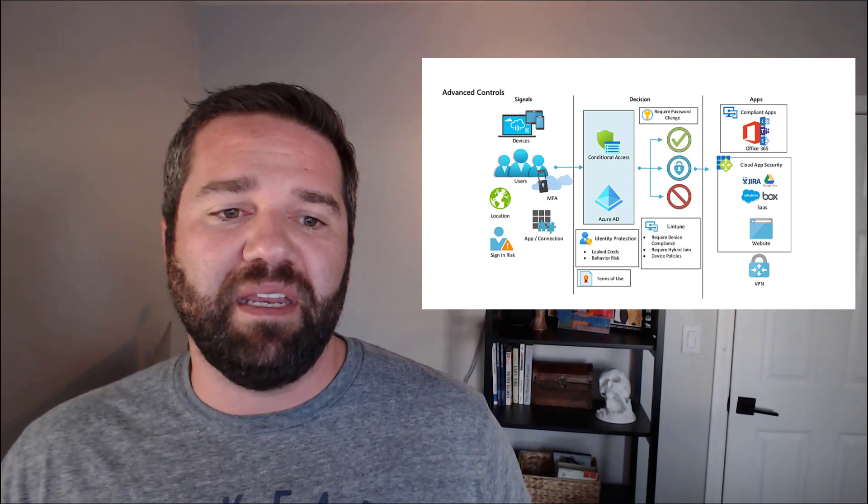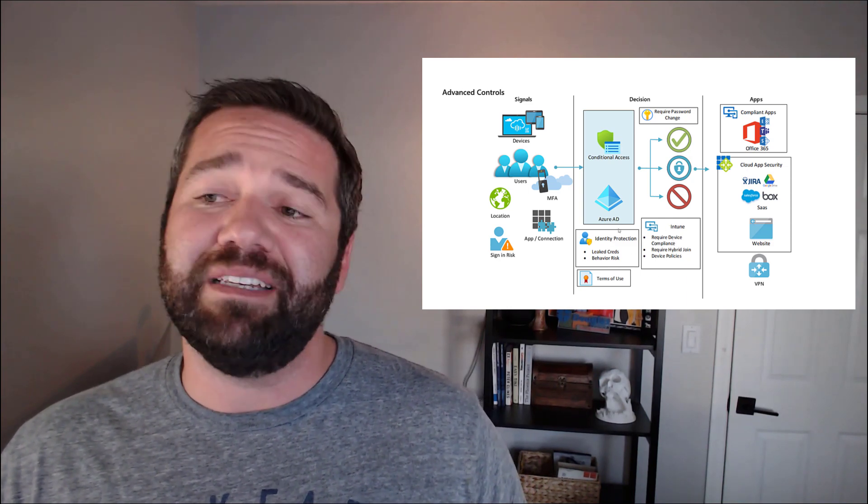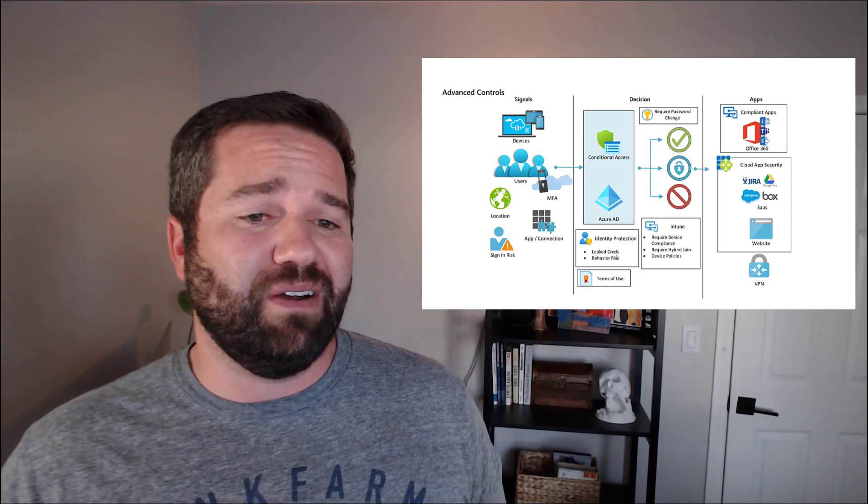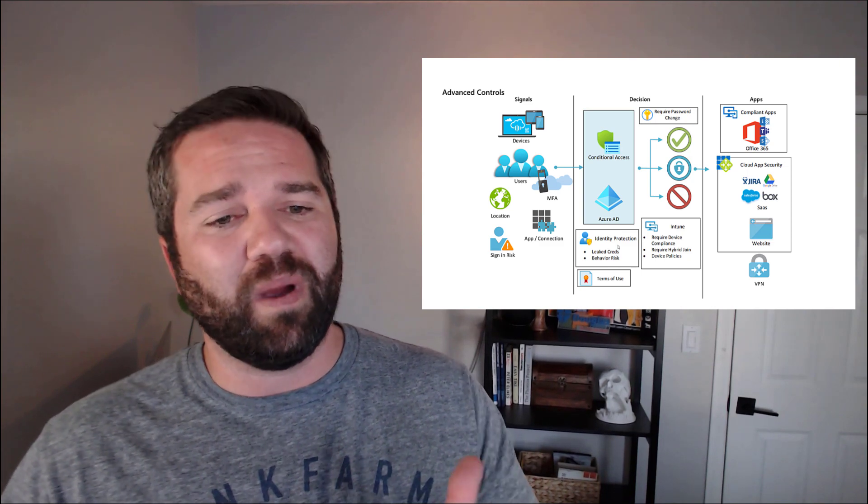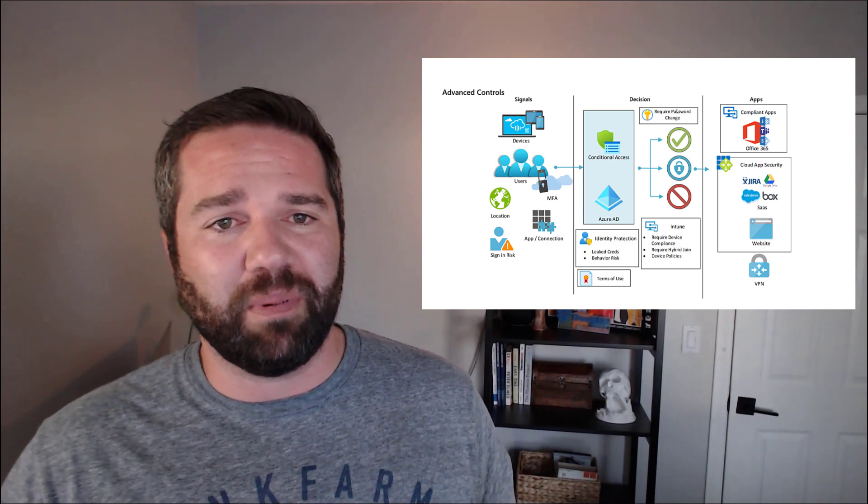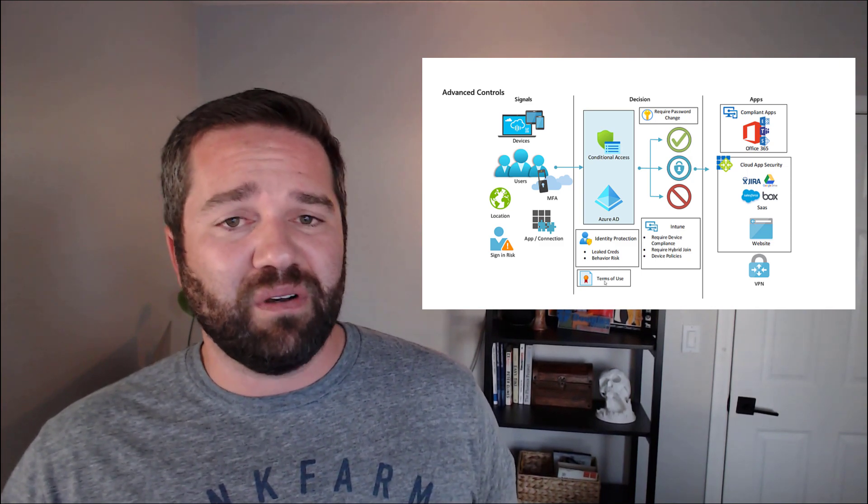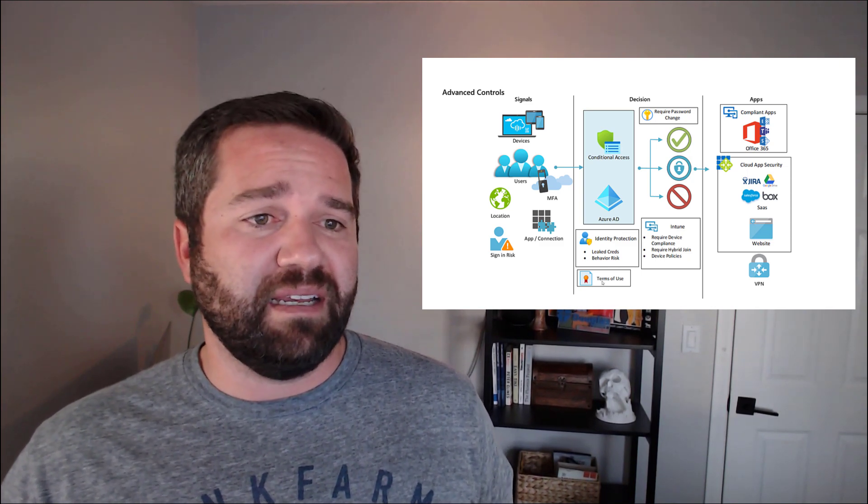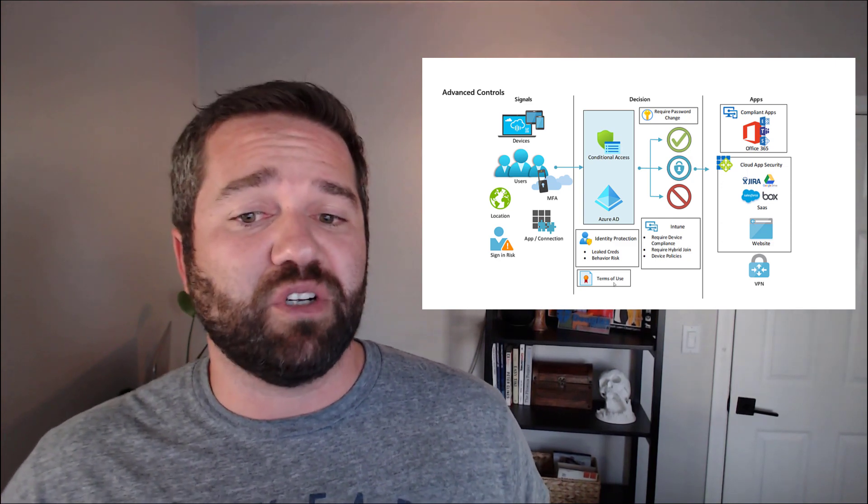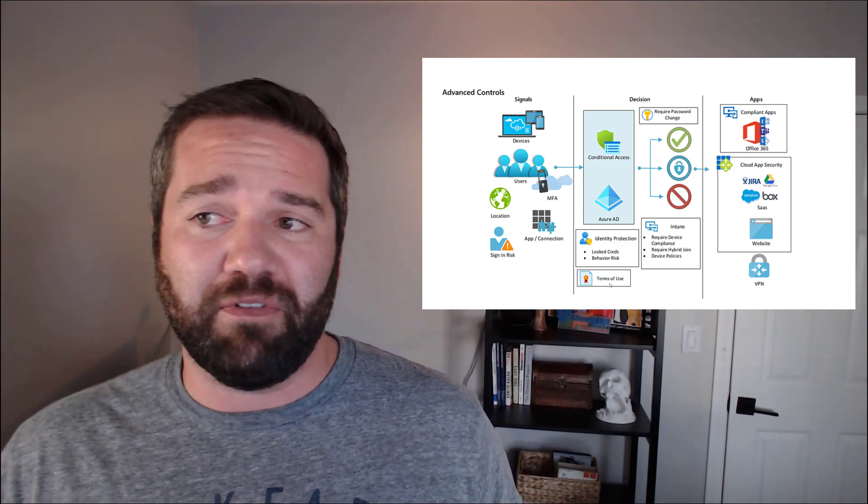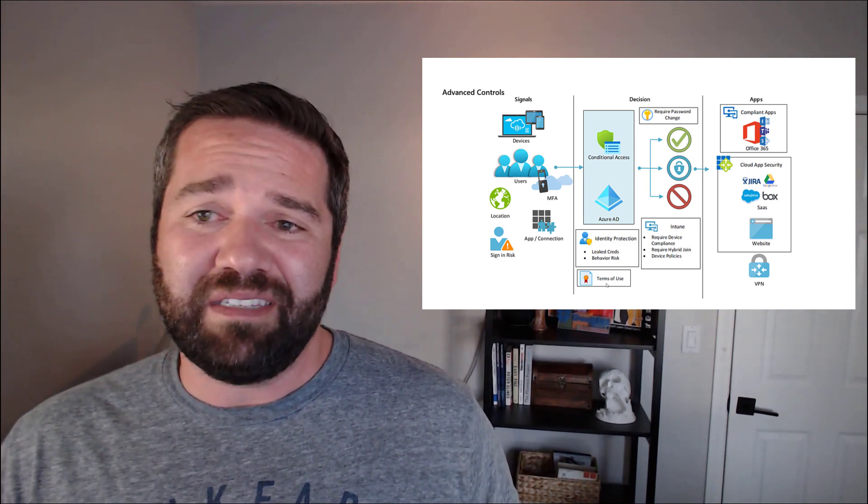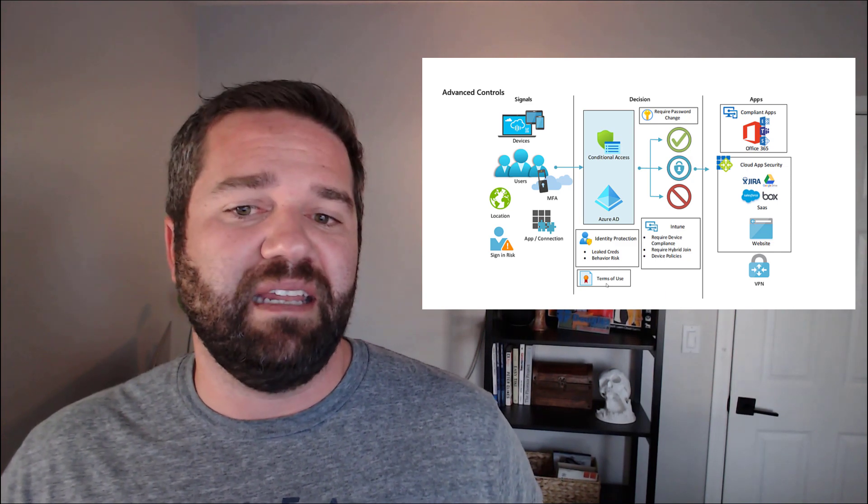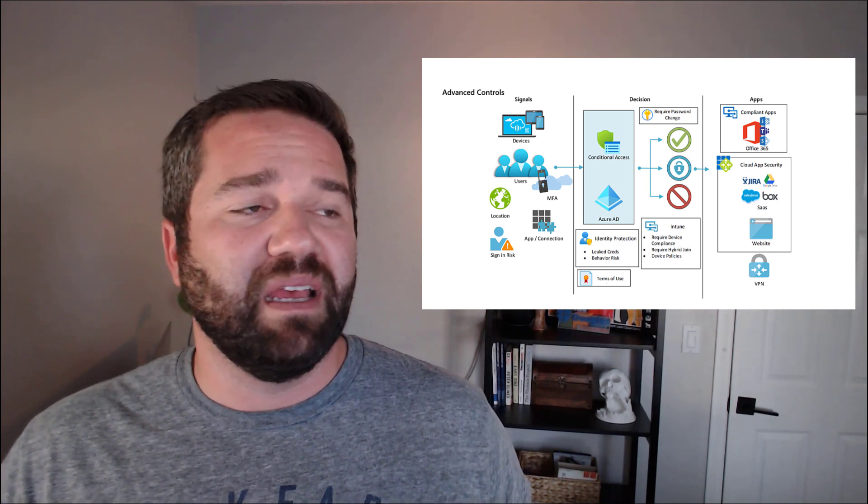We can come in and say, if we discover their credentials leaked on the internet, require them to change their password. If we discover that they're a guest and they haven't signed our terms of use agreement before, let's have them before they access our environment, sign in and do that.